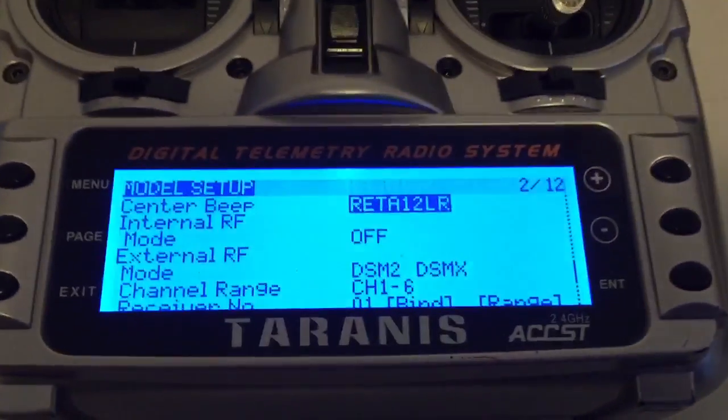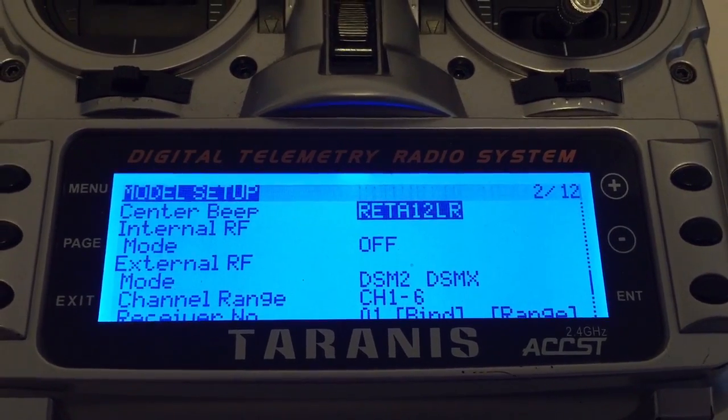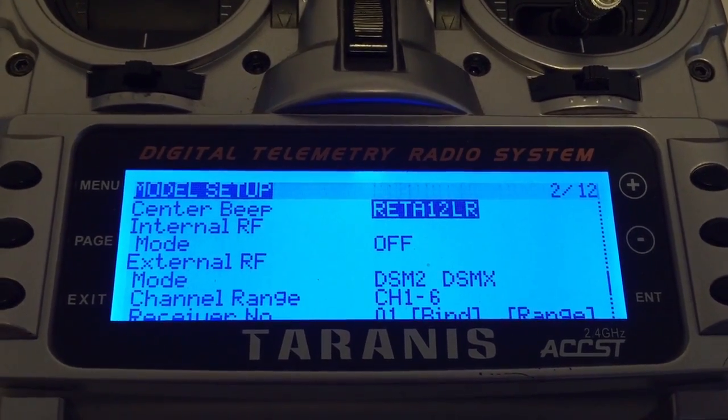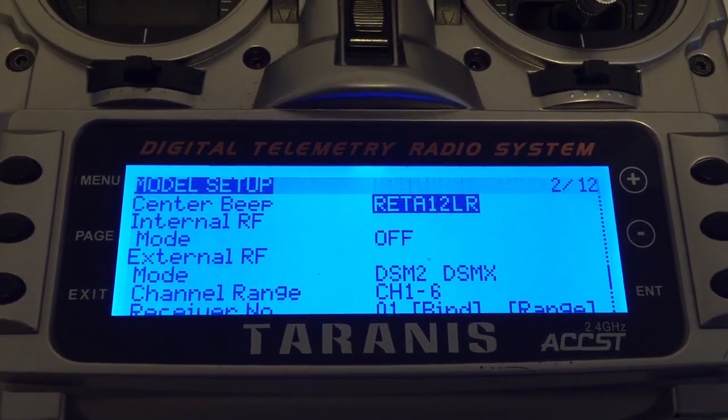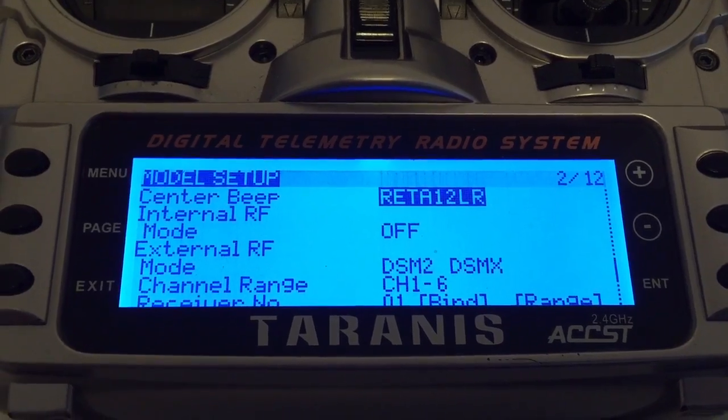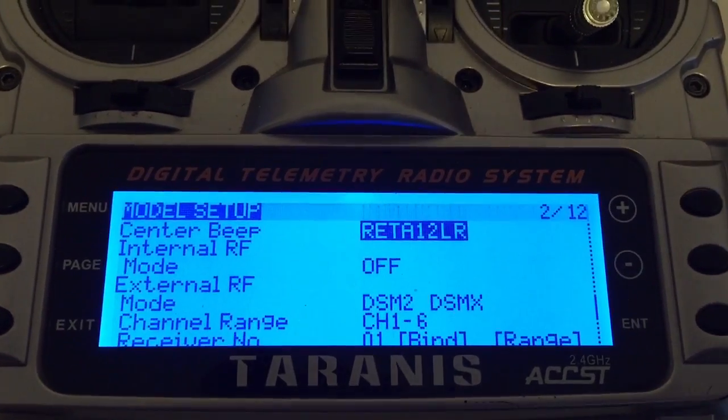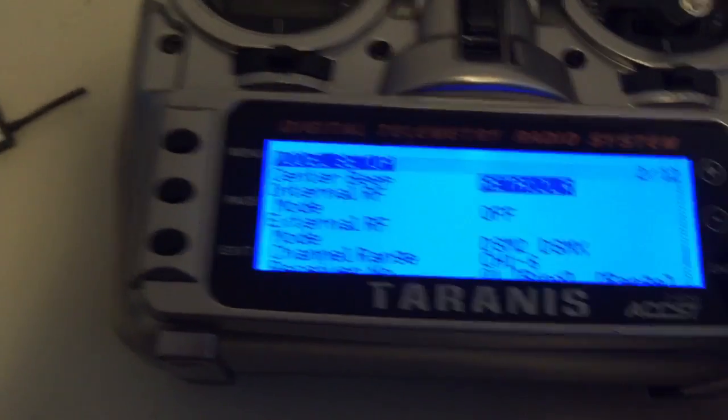First, how to set it up - you'll see I've turned off the internal RF module and the external RF module I've set to DSM2 and then DSMX, and I've just set receiver number one.